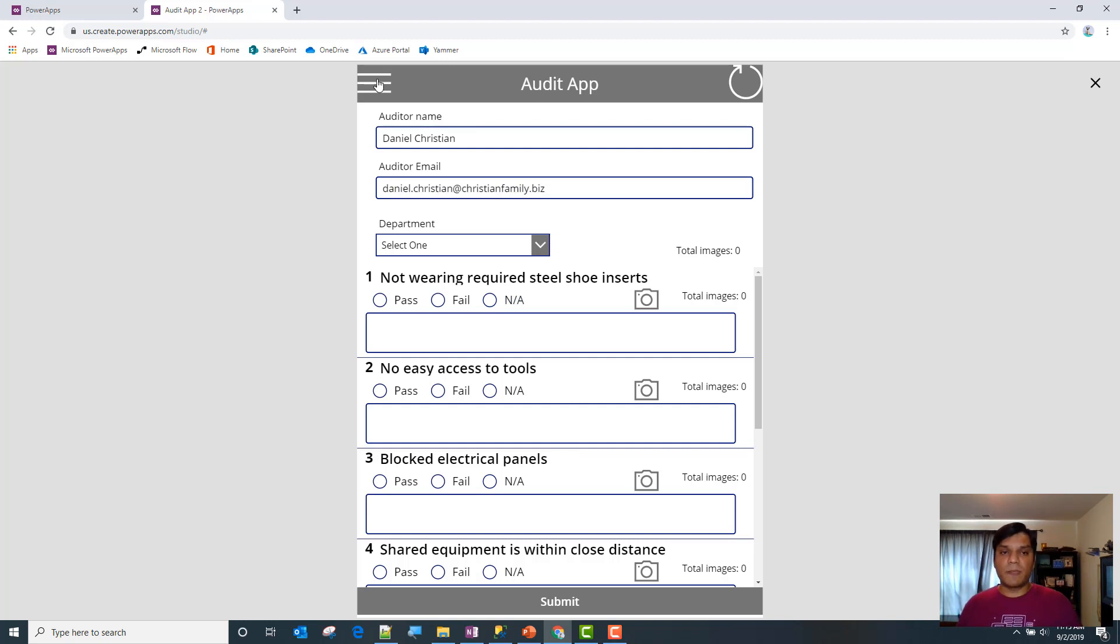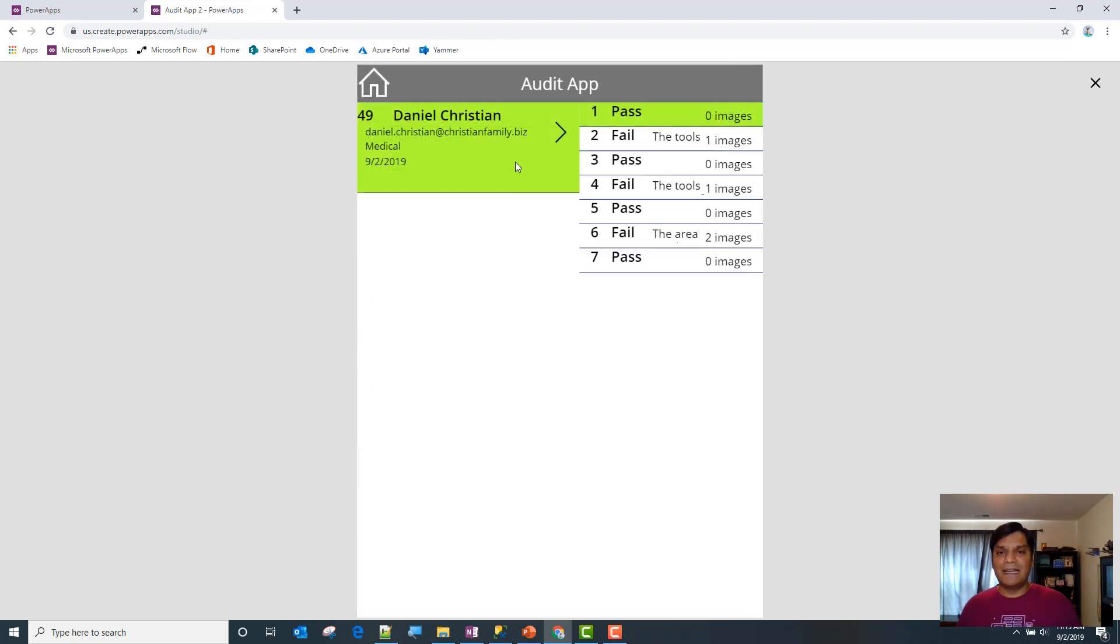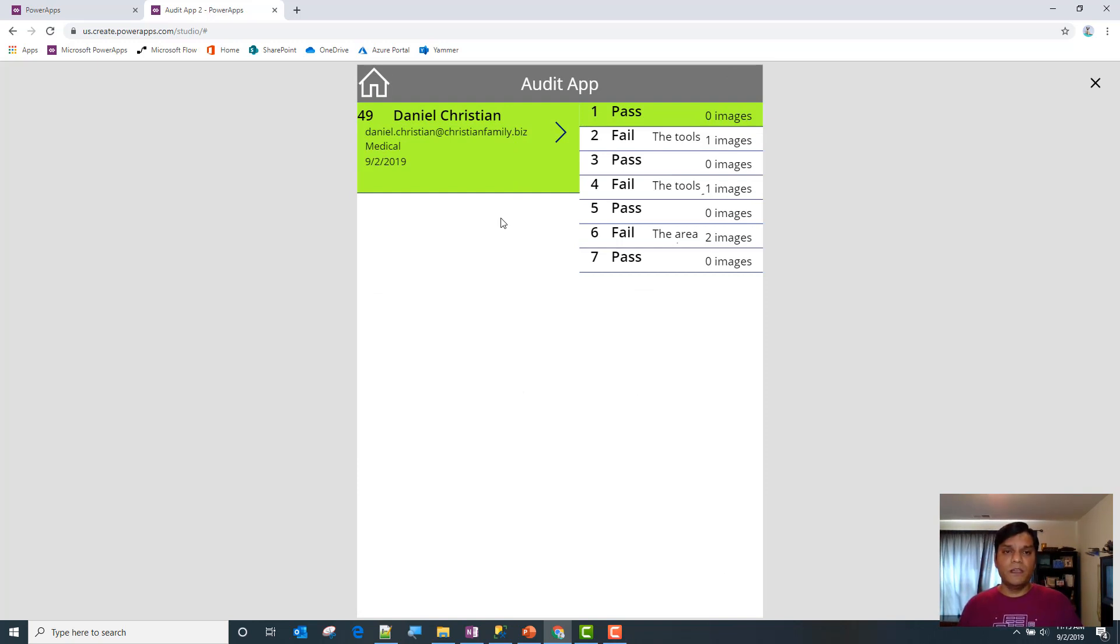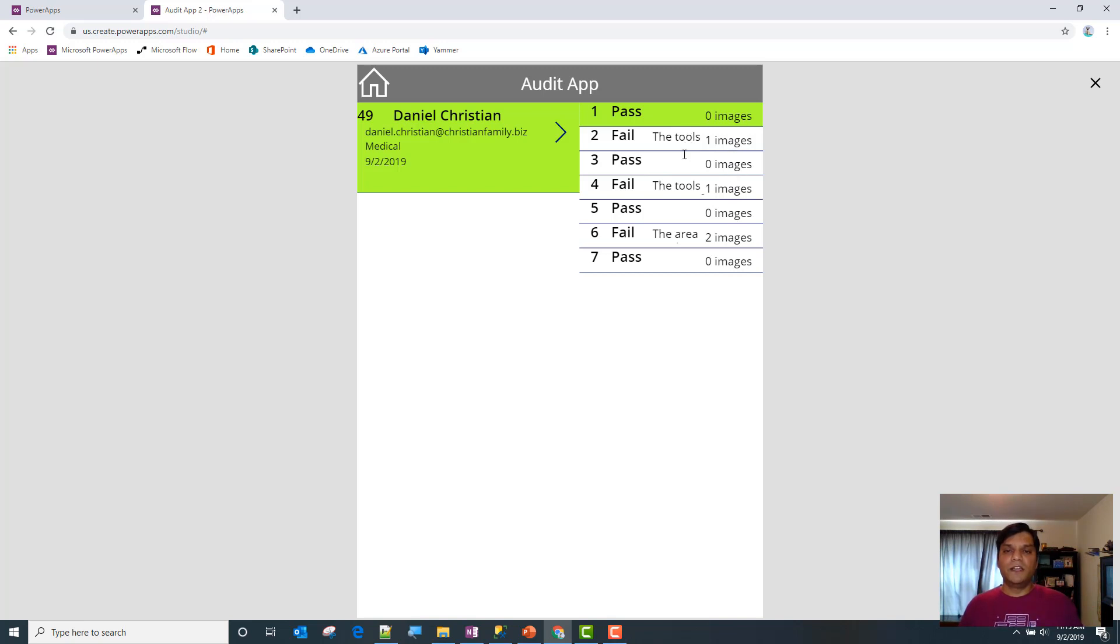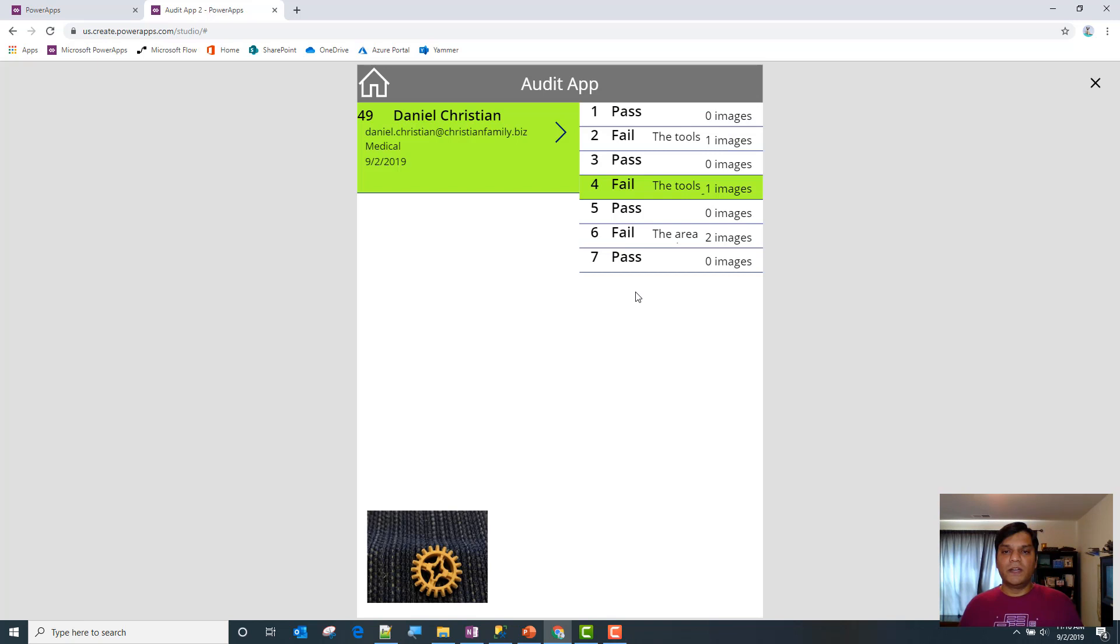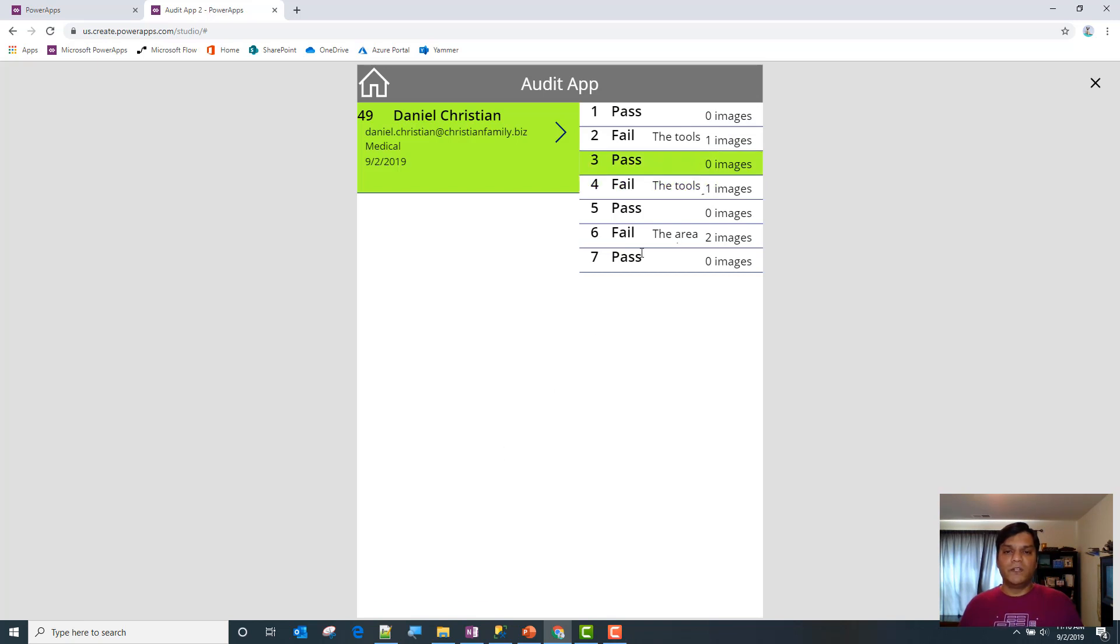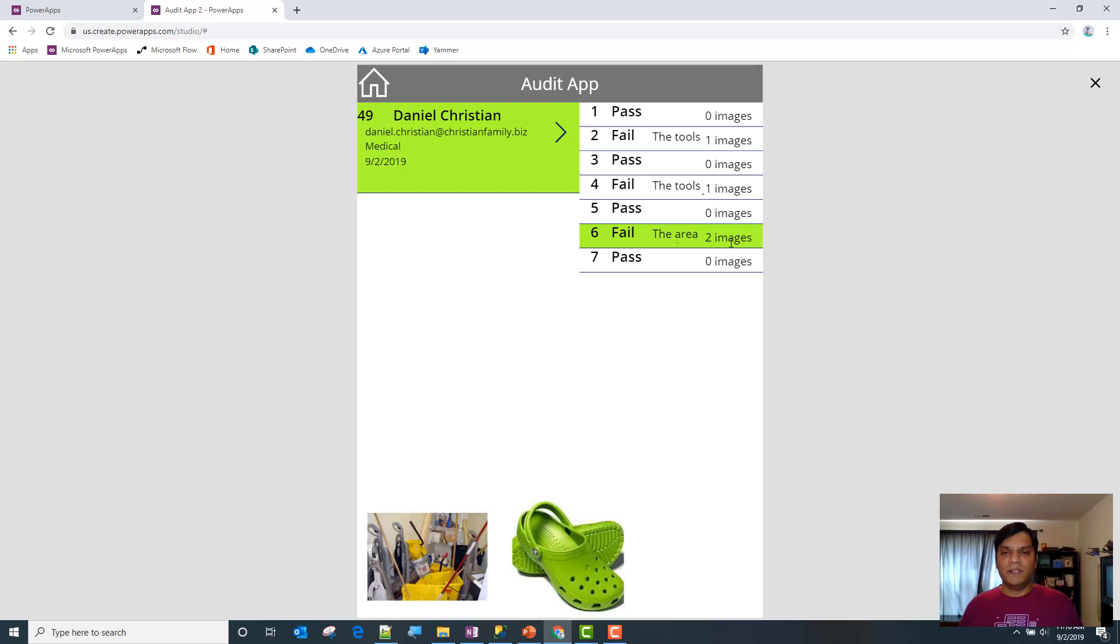When I come over here I can see all that I've filled in. This pulls in all my information, and I can also see which of them already have information. For the ones with failures, I put in descriptions and images. If I click on this one, the image shows up. If I click on the other one, the image shows up. If I don't do anything, the image doesn't show up. There were two images, so both of them showed up.